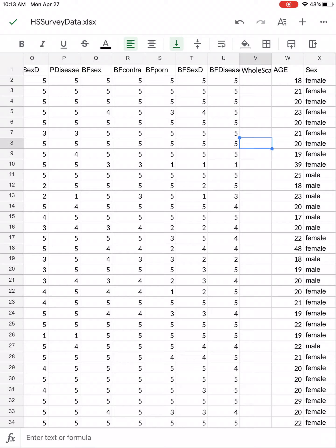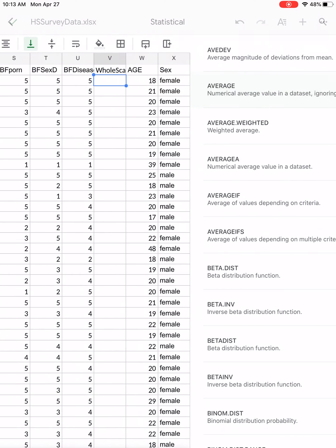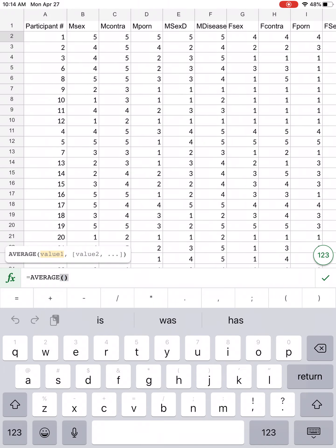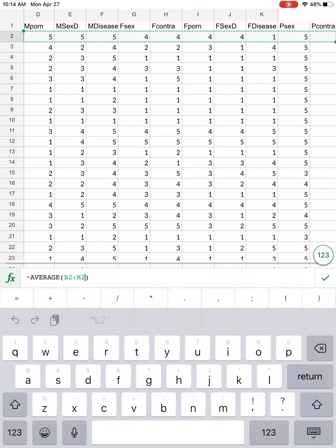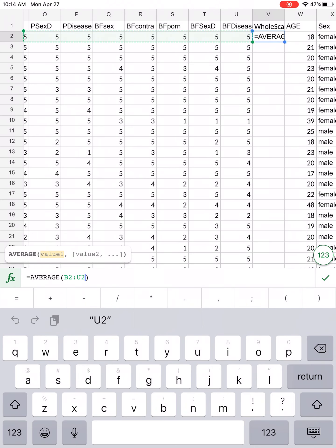Now I'm going to calculate the averages going across. I'm going to click on the first available cell under whole scale, then click on FX. I'll look for statistical and then click on average, because I'm going to calculate the average going across. Now I'm going to select the data — I'm going to start with the M columns and drag all the way across until I have selected the last BF data. I've done that, and now I'm going to click the little check mark.